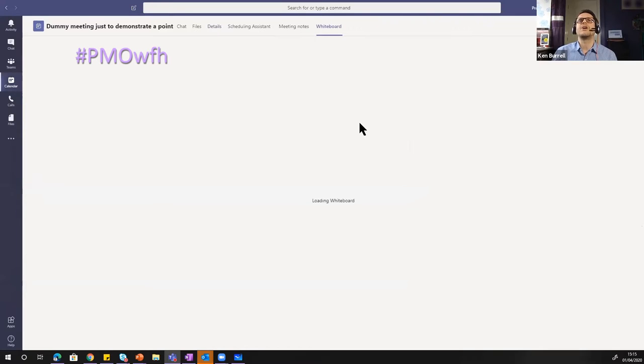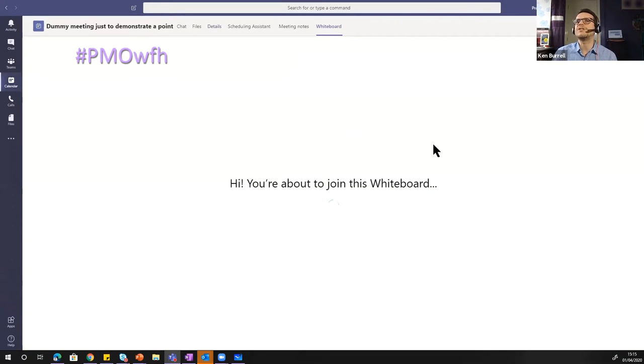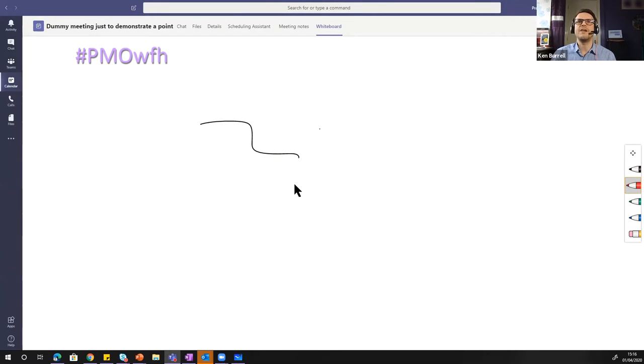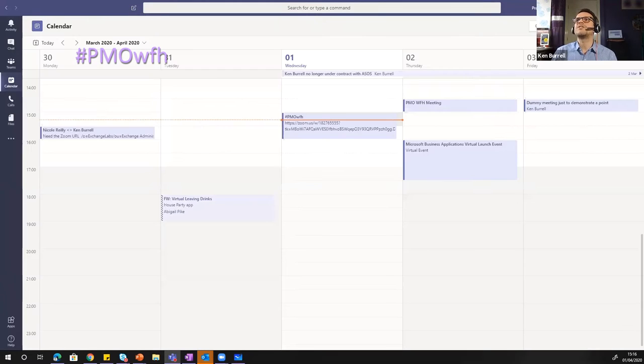Well let's start with Teams. So if you're running a Teams meeting you can use this whiteboard function. You can pick a pen and you can scribble on the whiteboard. You can change colors and you can do all that sort of stuff. So that's the whiteboard within Microsoft Teams.